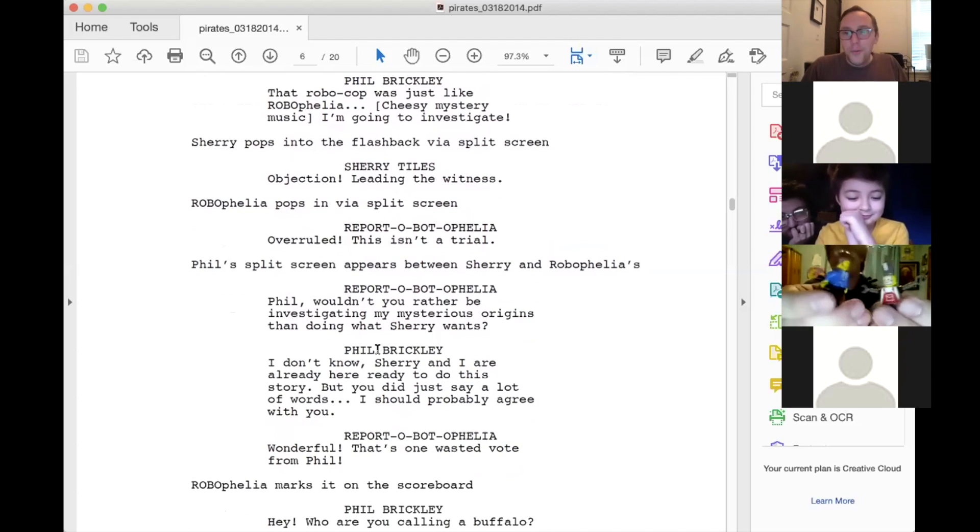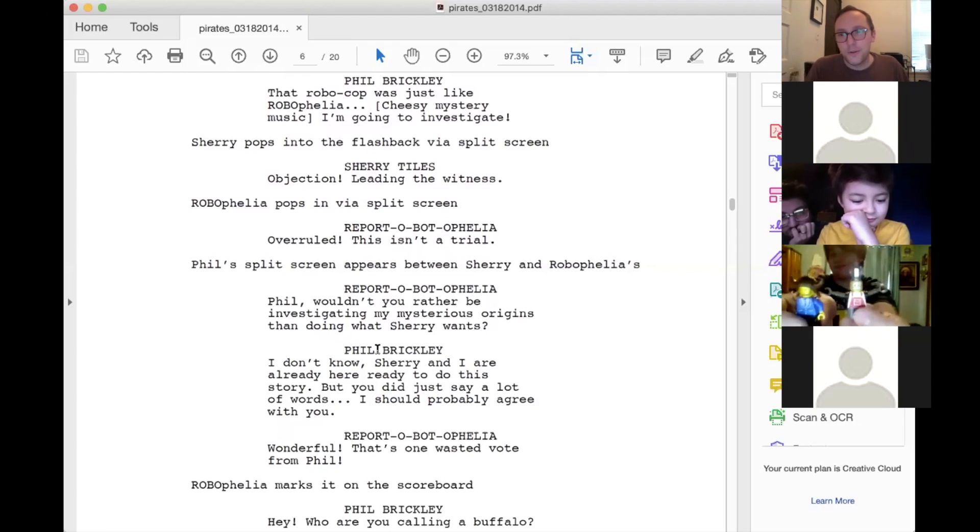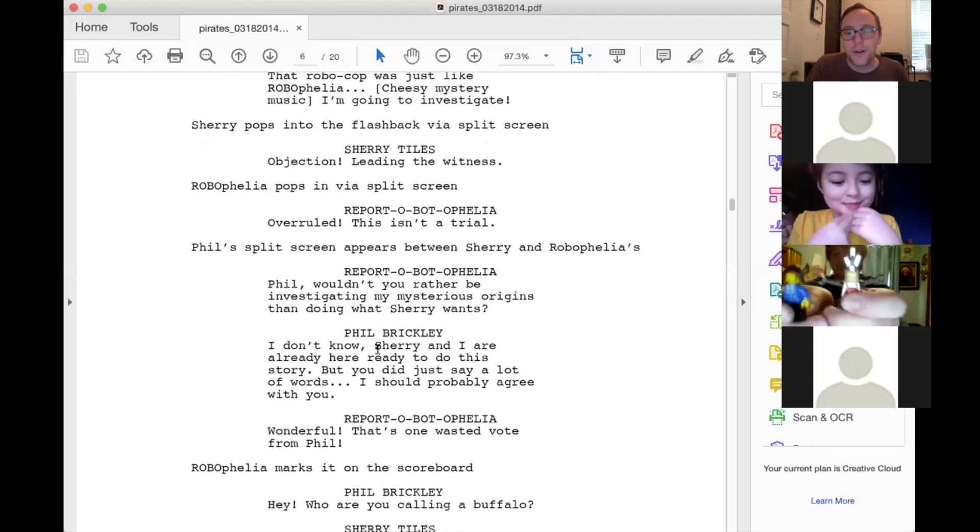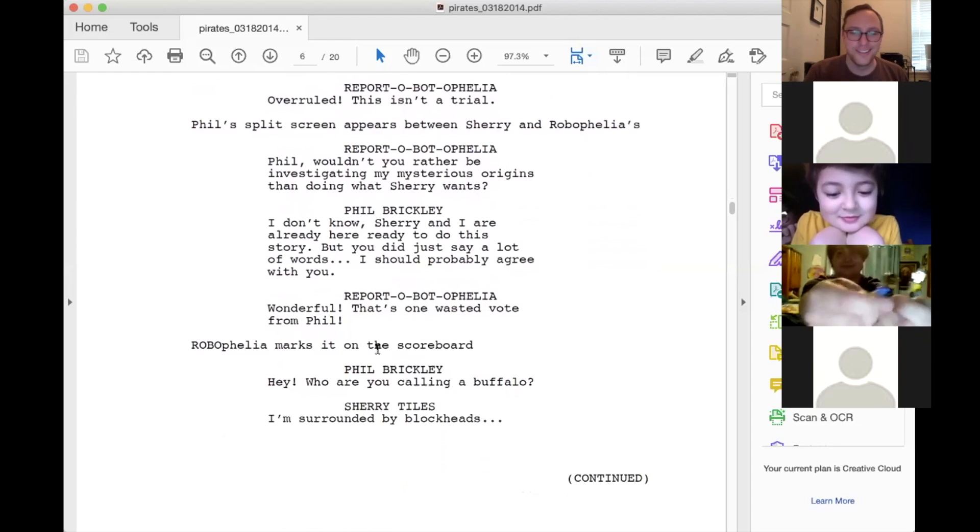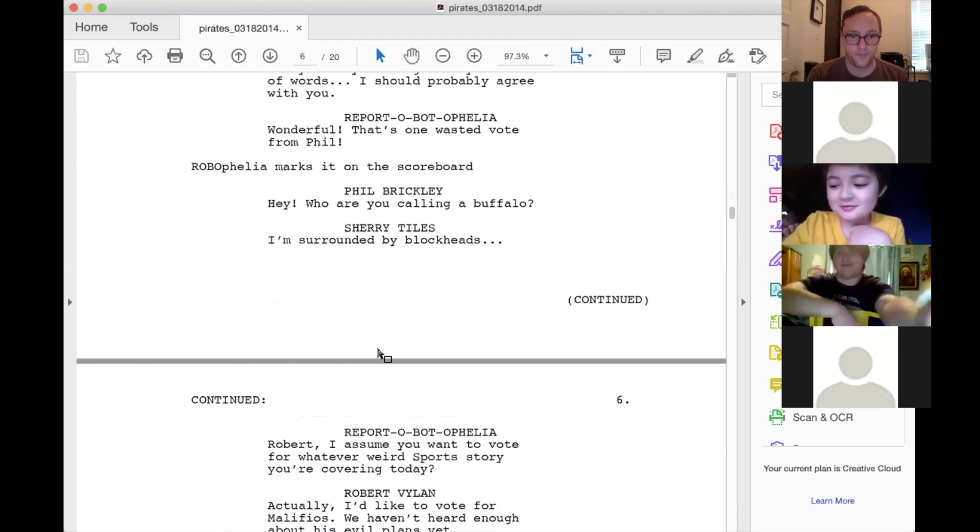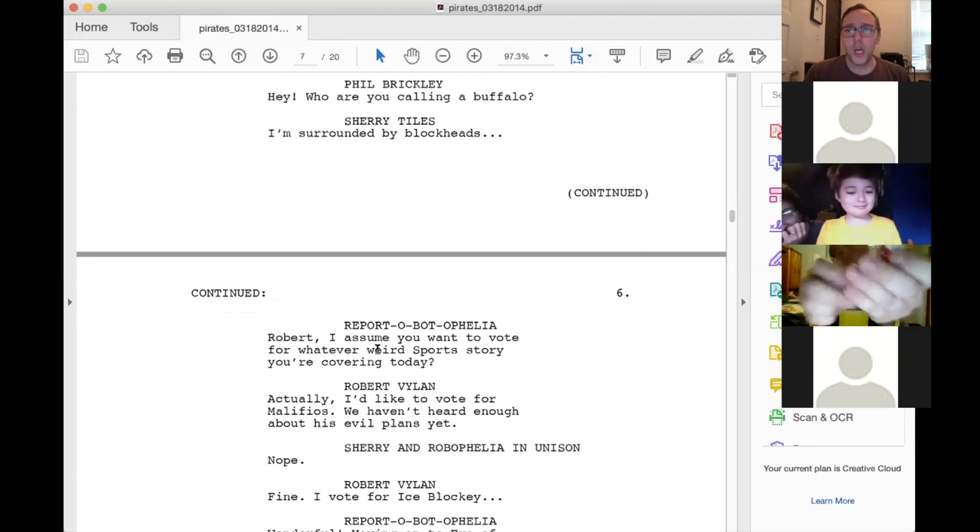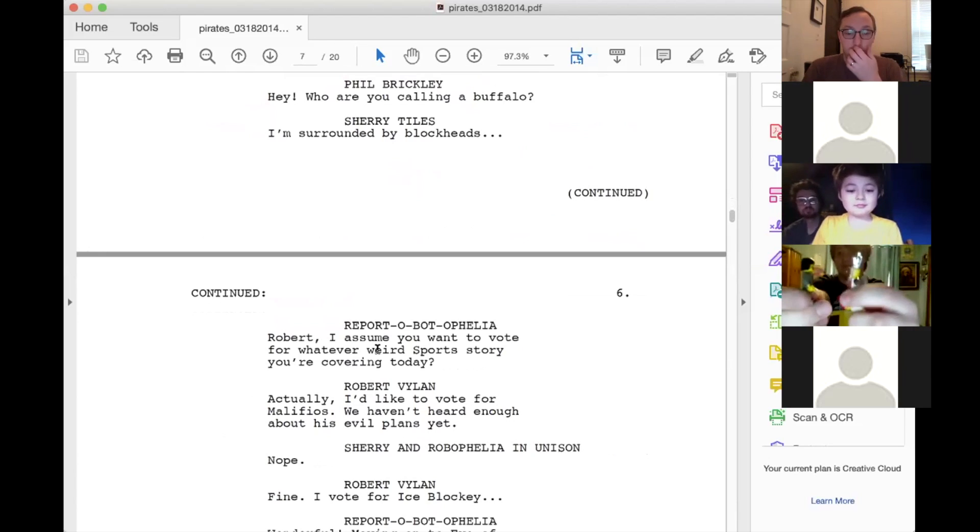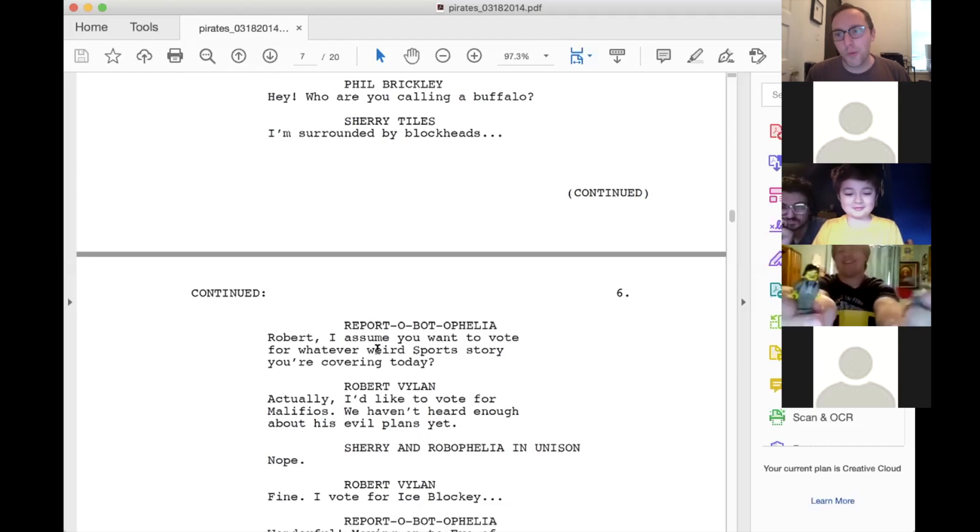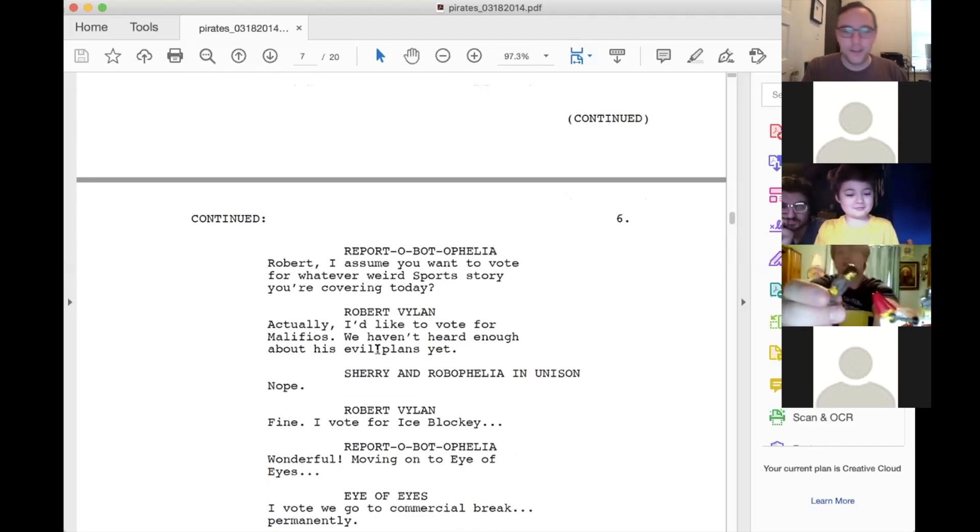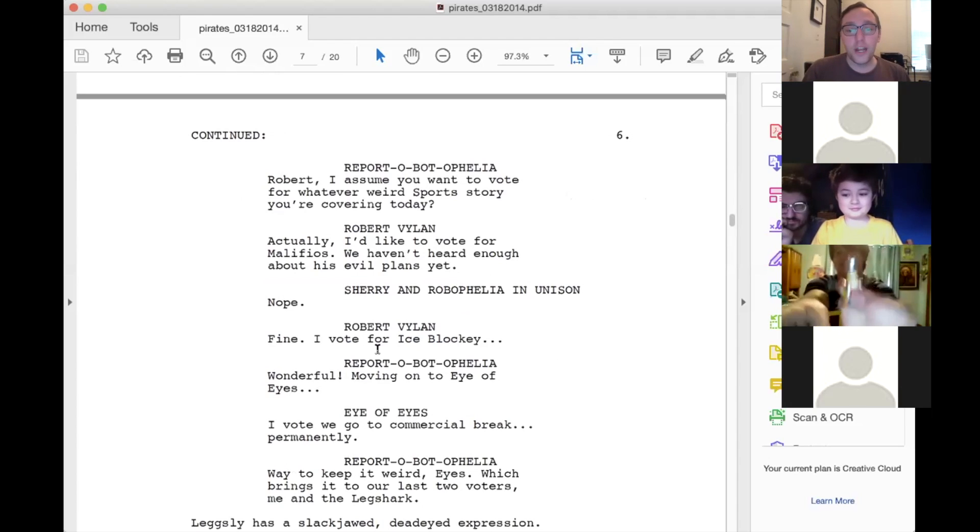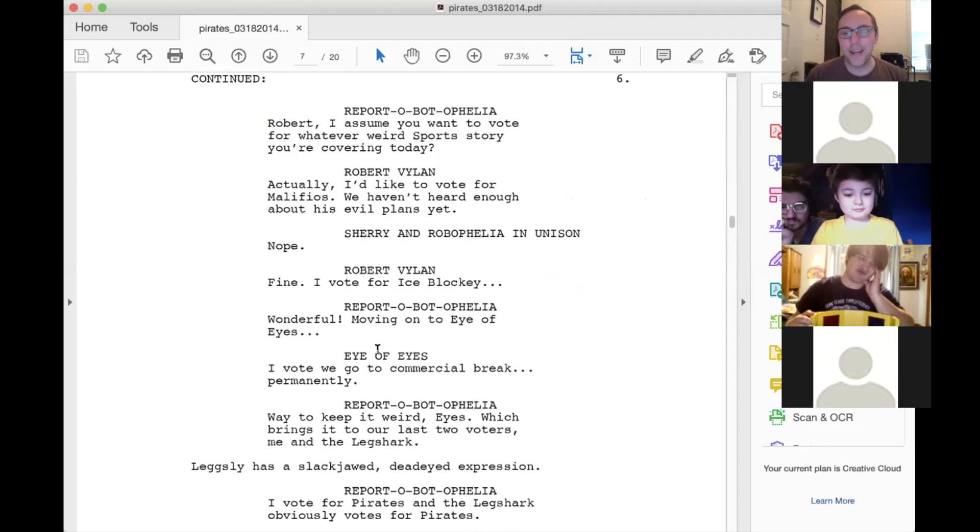Report about Ophelia. Wonderful! That's one wasted vote from Phil. So Robophelia marks on the scoreboard Robophelia's mysterious origins and puts like Phil's vote marker there. And then Phil says, Hey, who are you calling a buffalo? Sherry. Ugh, I'm surrounded by blockheads. Report about Ophelia. Robert, I assume you want to vote for whatever weird sports story you're covering today? Robert Villain. Actually, I'd like to vote for Malifios. We haven't heard enough about his evil plans yet. And Sherry and Robophelia are having none of that. Nope. They both veto that. Fine. I vote for Ice Blocky. Report about Ophelia. Wonderful! Moving on to Eye of Eyes. Eye of Eyes. I vote. I vote. We go to commercial break. Permanently. Report about Ophelia. Way to keep it weird, eyes. Which brings us to our last two voters. Me and the Leg Shark. Perfect.